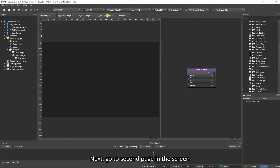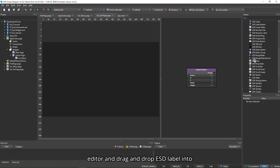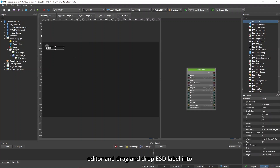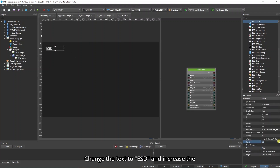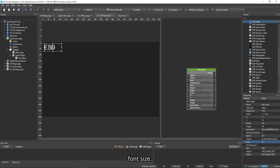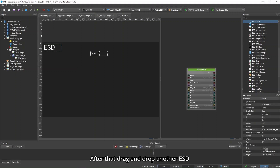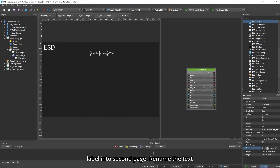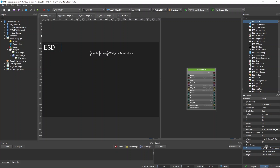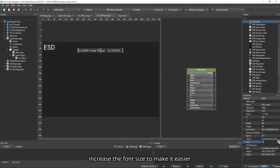Next, go to Second Page in the Screen Editor and drag and drop an ESD label into Second Page. Change the text to ESD and increase the font size. After that, drag and drop another ESD label into Second Page, rename the text as required, and increase the font size to make it easier to see.